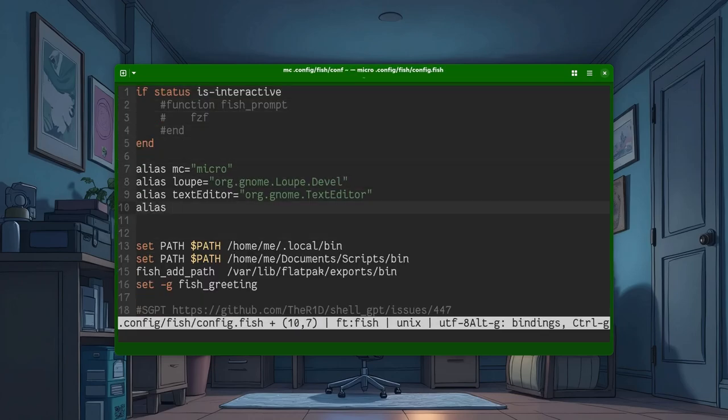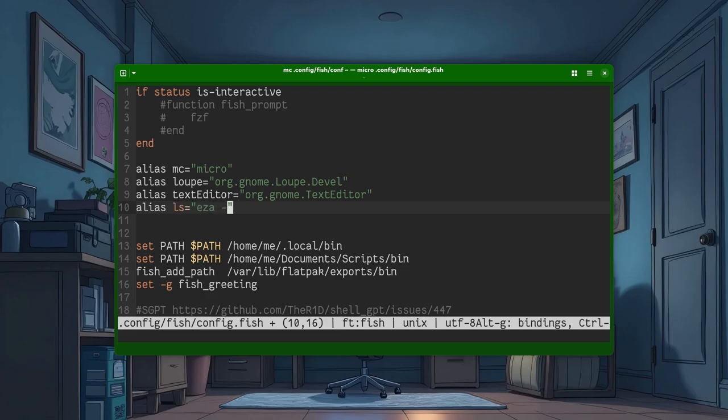So, we need Ls to be equal, with EZA, hyperlink, and icons. I think that should work.